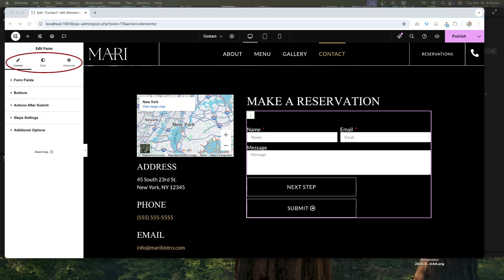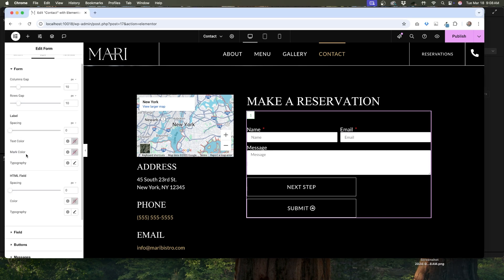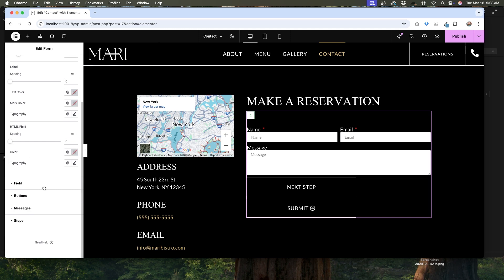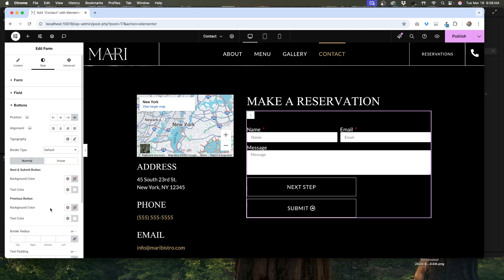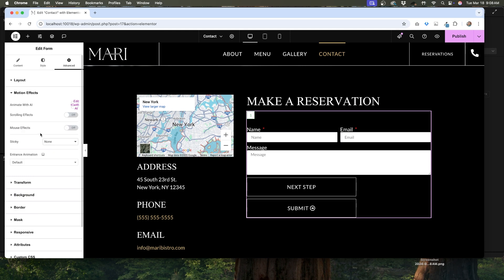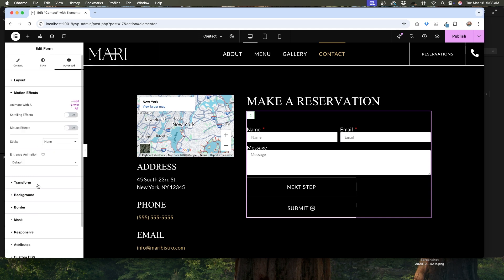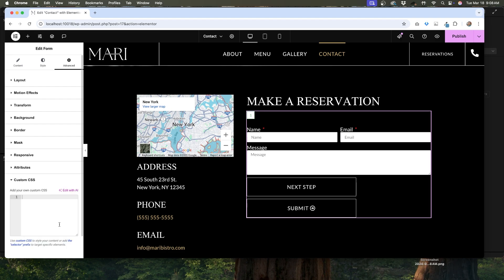Just like every Elementor widget, you have the three tabs at the top for content, style, and advanced. We've been under the content tab. If you go to the style tab, you'll get all the options for styling the form, giving you the ability to style every aspect of it. Under the advanced tab, you have some more styling options along with motion effects, responsive controls, and the ability to add custom CSS if needed.